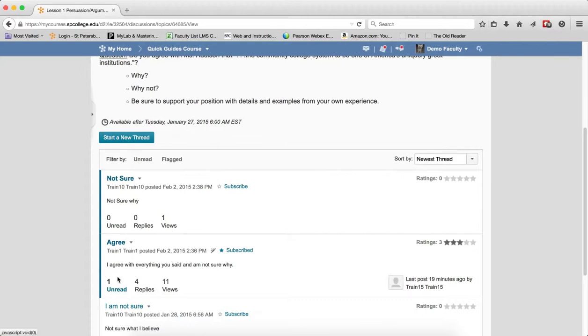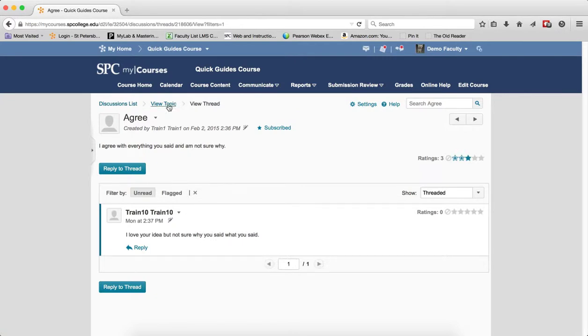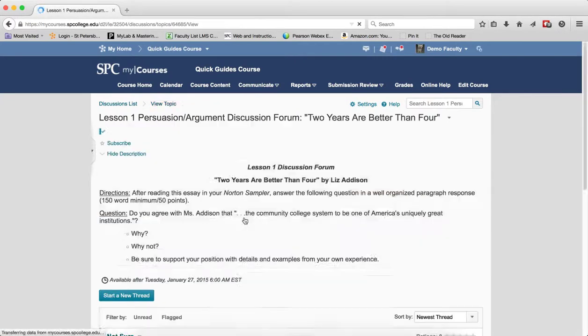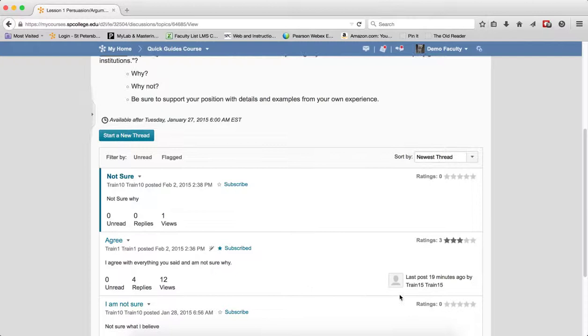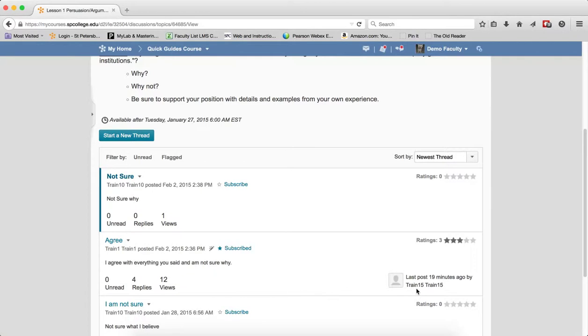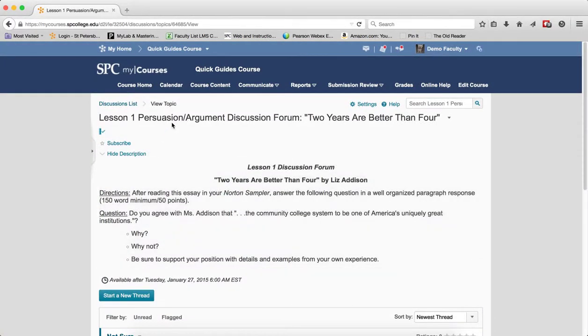It also is a way for you to click right on that unread and immediately go to that only unread post within that thread. Across from that you'll also see the name of the student who last posted and the time since they have posted. Finally, to navigate back to the discussions list, you click on the discussions list breadcrumb link.